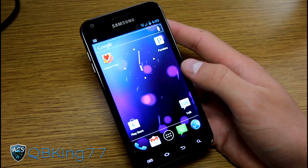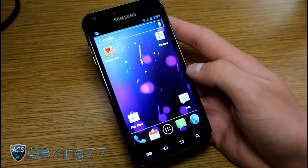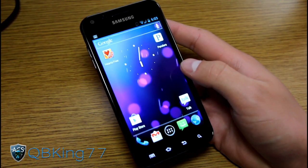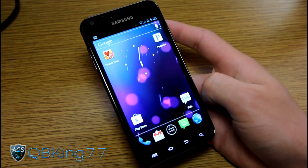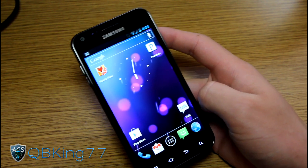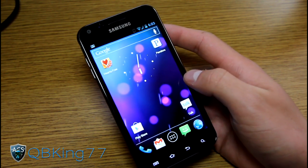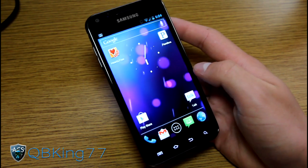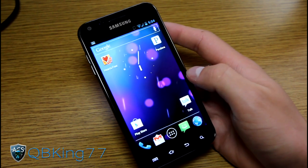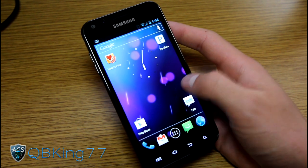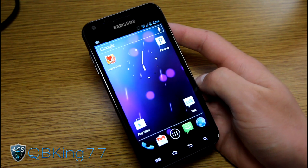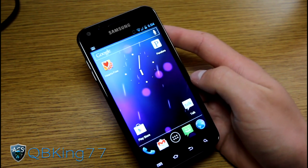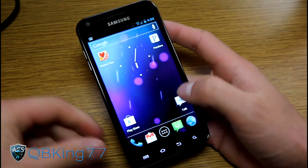Hey everyone, KiwiKang77 here from the AC Syndicate team, here to do an updated review video on the AOKP Ice Cream Sandwich ROM on your Samsung Epic 4G Touch. I do have a prior video showing you how to install it and a review of it, but it has been updated and I feel like the update is worthy of a video review. My how-to video is still valid, so I will link to that in the description if you want to check that out and know how to install this ROM. Let's go ahead and jump into the review.